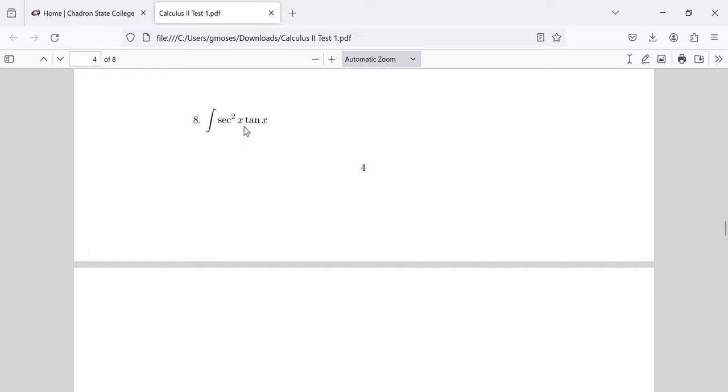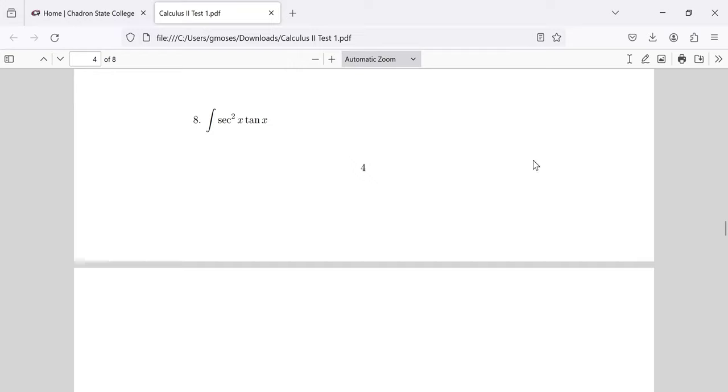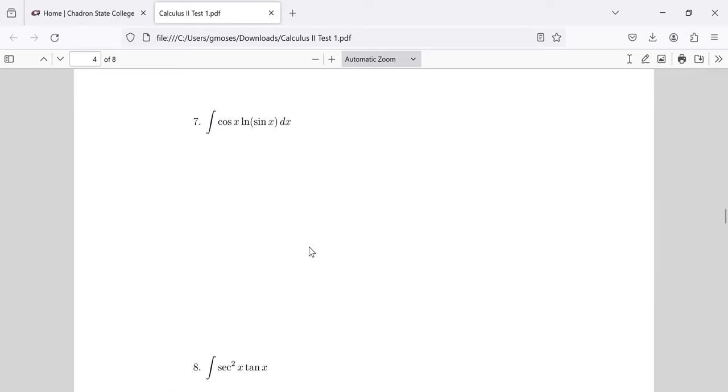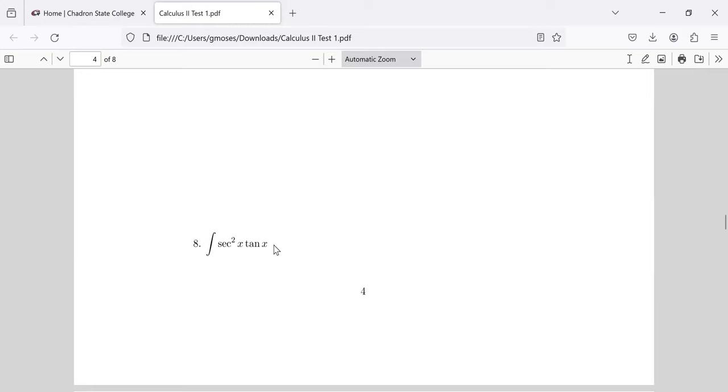So problem 8 looks like something from Chapter 8. We've got these powers of trig functions. But just like an earlier problem, you can do this using u-substitution. If you let u be the tangent, and the secant squared, and this dx that I very sloppily didn't write in, will turn into du, and you'll get the integral of u.